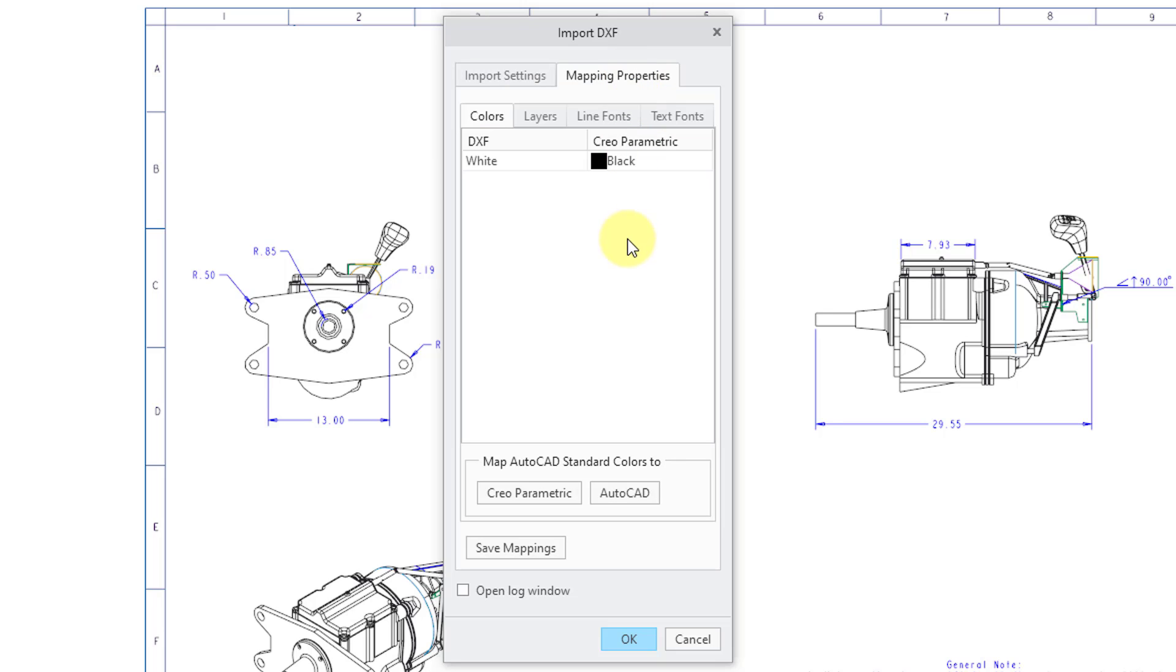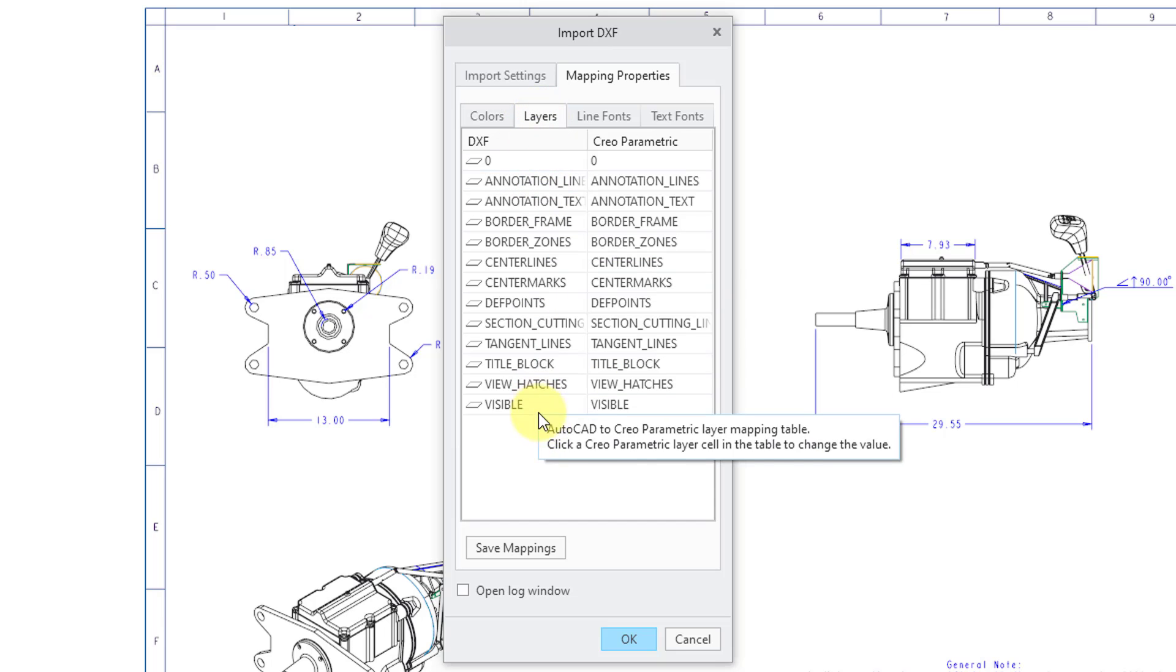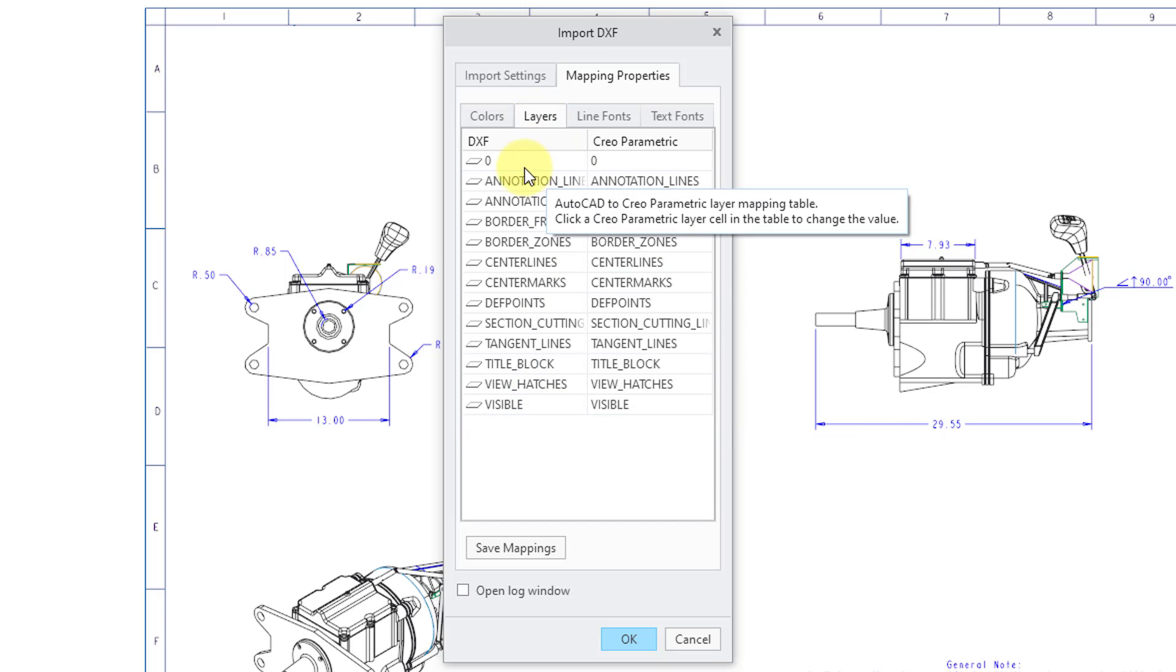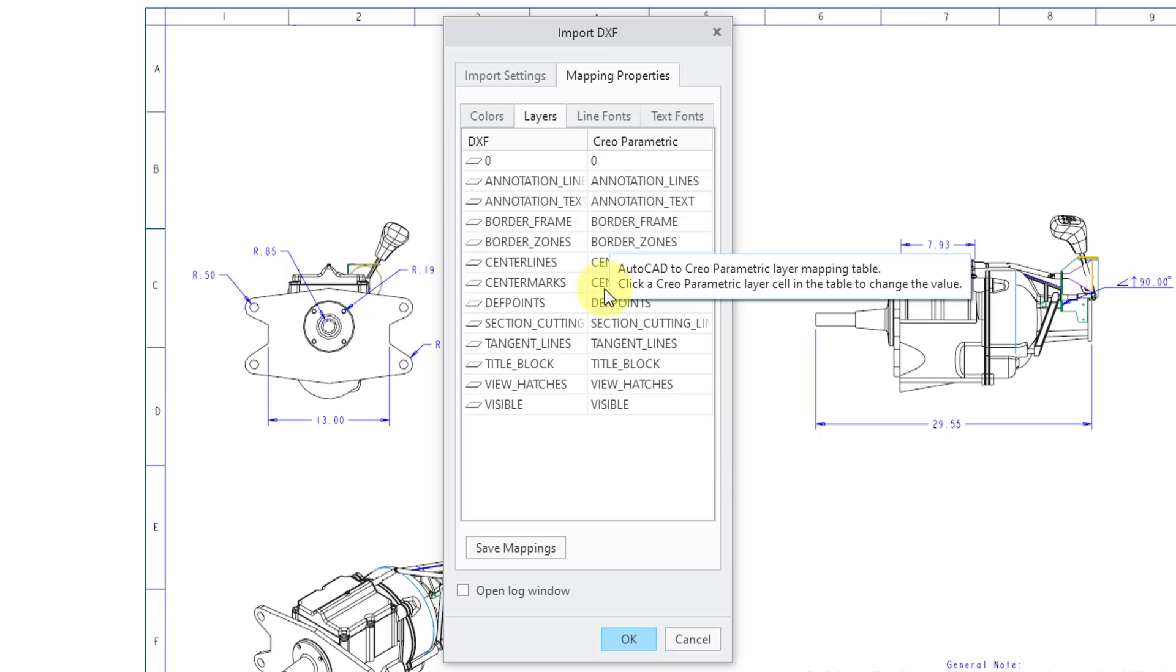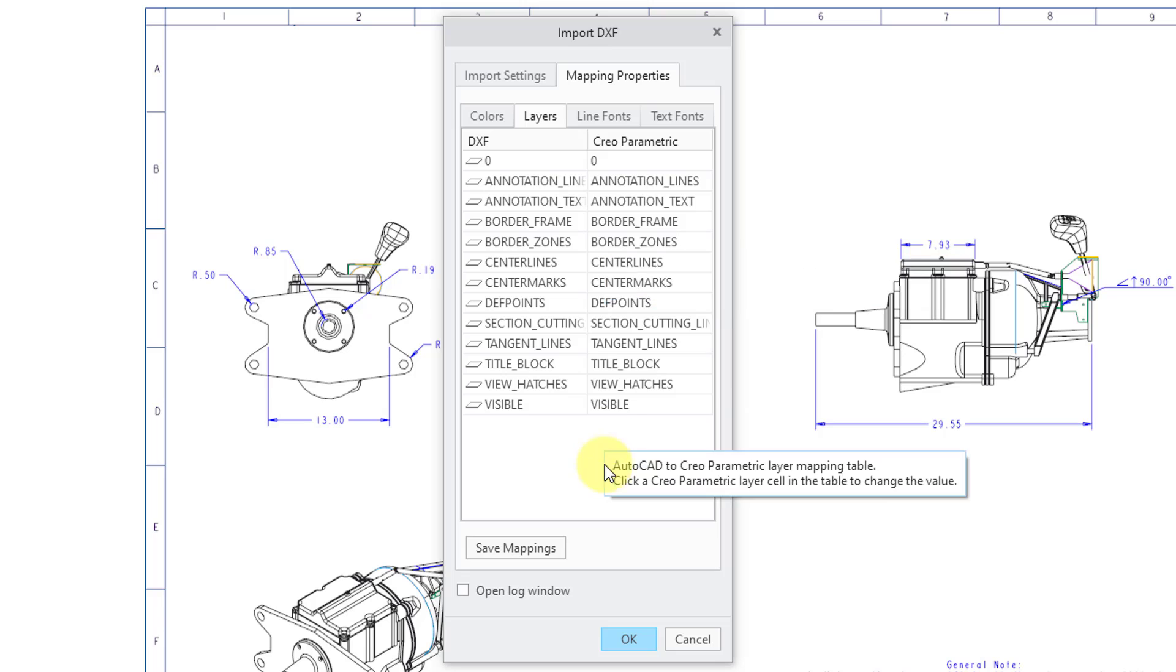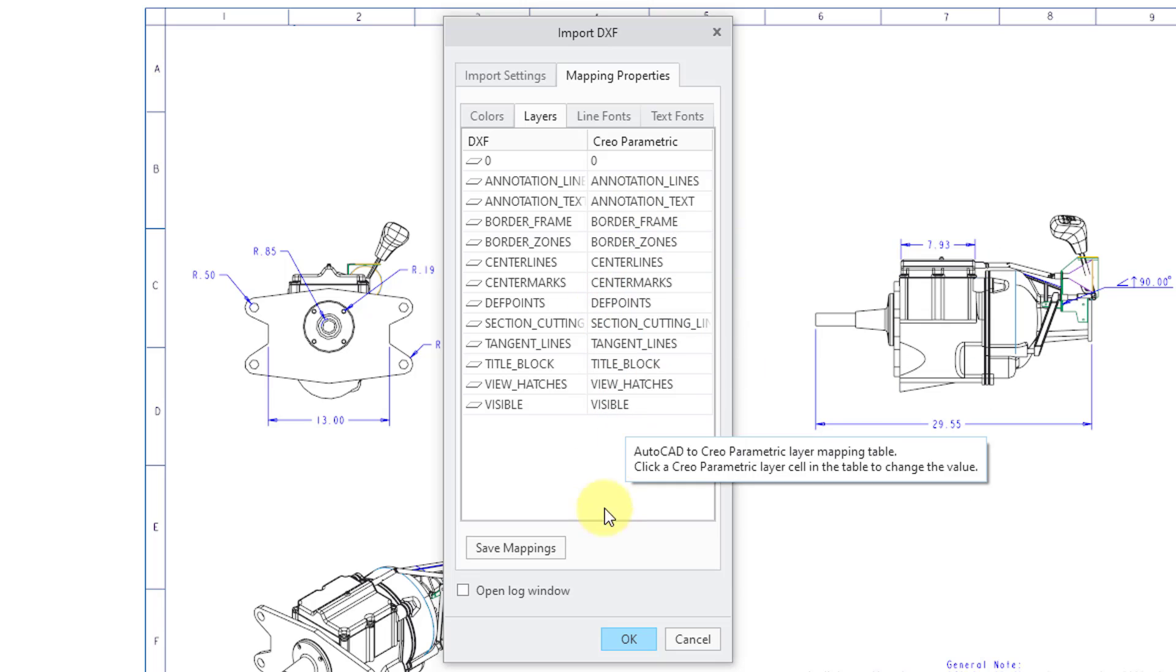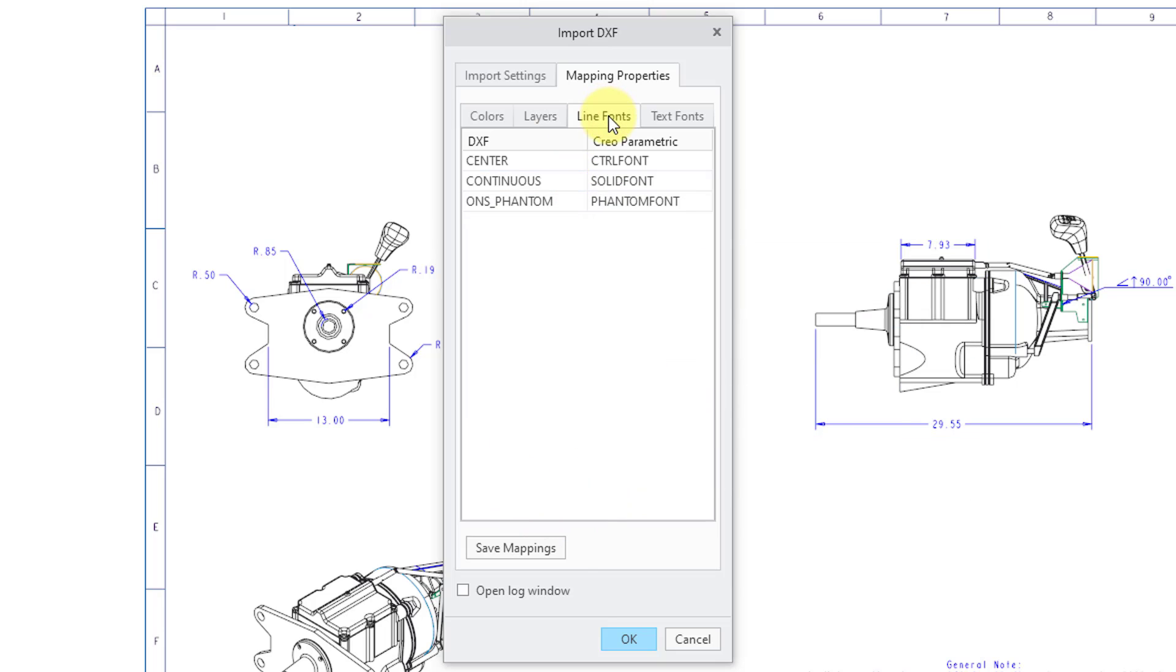The second tab that we have over here is mapping properties. And this is for mapping colors in the DXF file to Creo Parametric entities. Also, there is a layers tab. And so here's the layer in the DXF file. Here's the layer in Creo Parametric. And if you want to not bring it in, you could remove these different layers from in here.